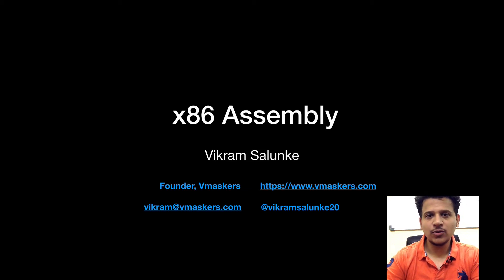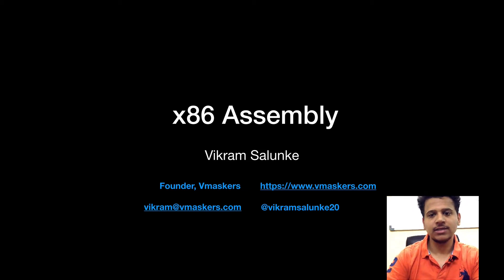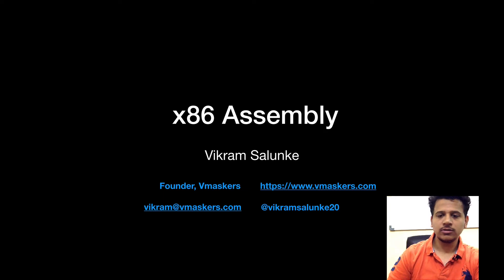Hey everyone, I am Vikram Salunke and welcome to another video of x86 assembly course. In this video, we are going to see what is the push and pop instruction. So let's start with the push.